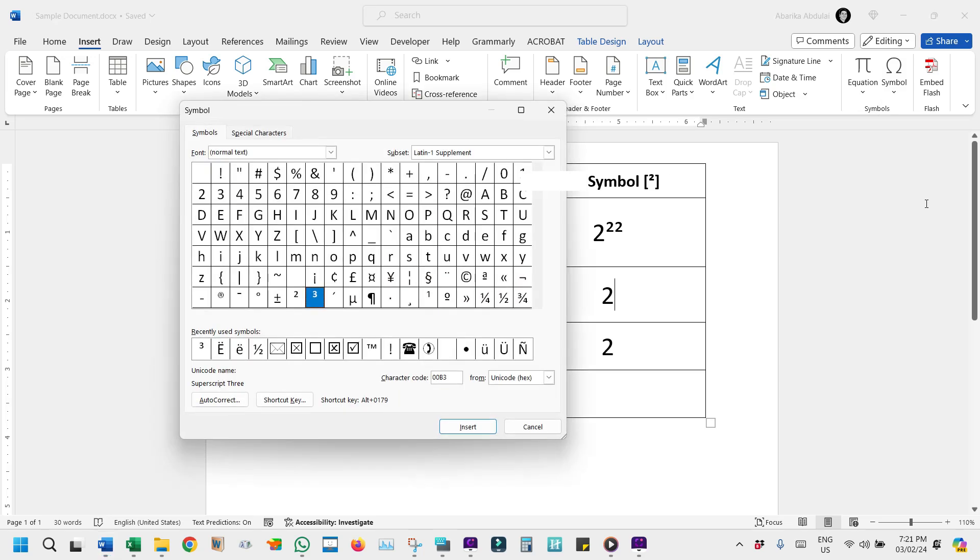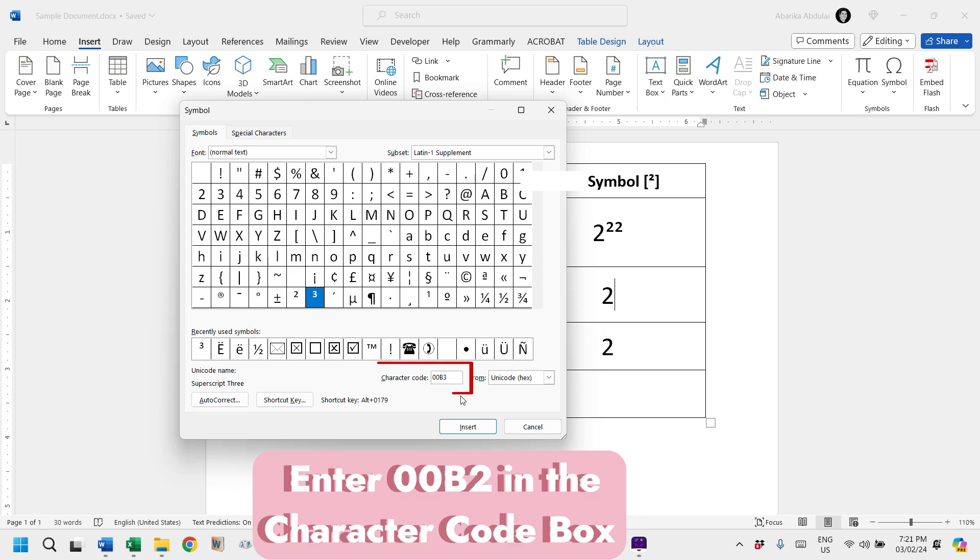This will open the Symbol library, filled with various symbols. To find the squared symbol quickly, look for the Character Code box and enter 00b2. The squared symbol will then be highlighted for you.